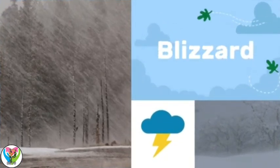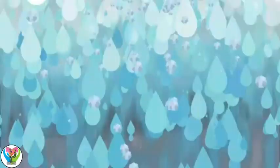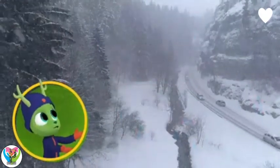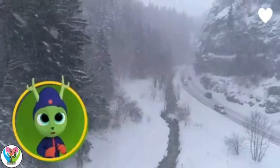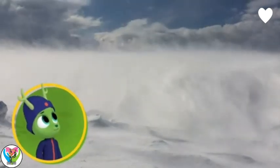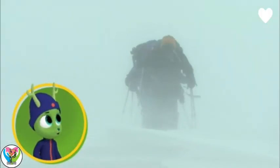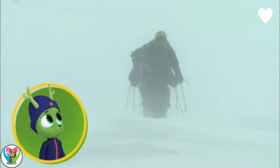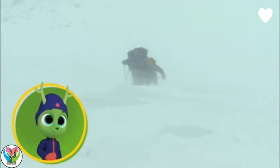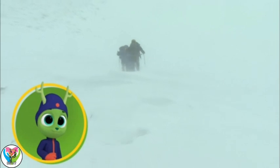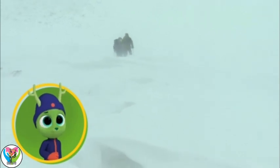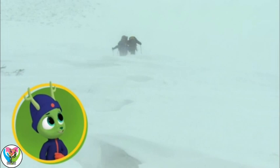Blizzards. Blizzards are very strong snowstorms — it's snowy, windy, and cold! When a heavy wind blows snow around for hours, it's called a blizzard! Everything looks so white! That's because it's a whiteout, Chester. When whiteouts happen during a blizzard, it becomes very hard to see.